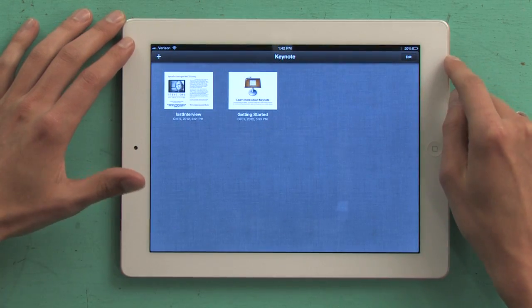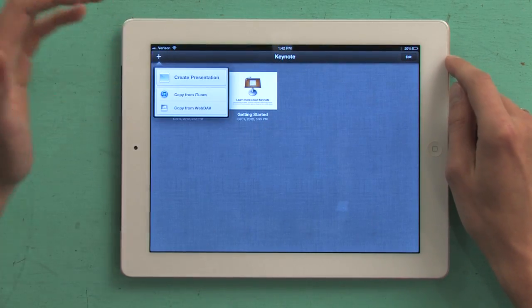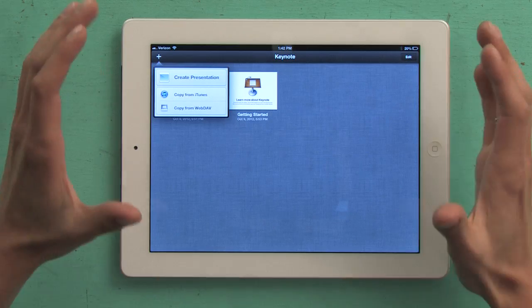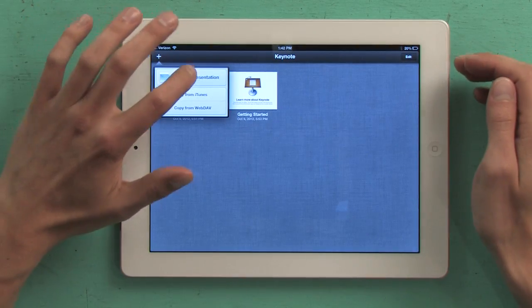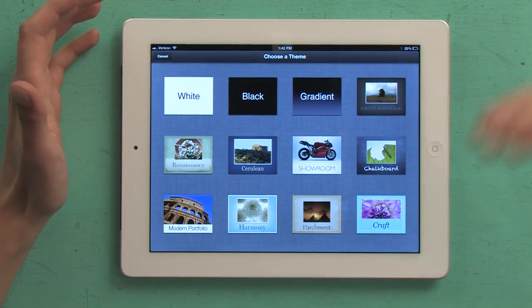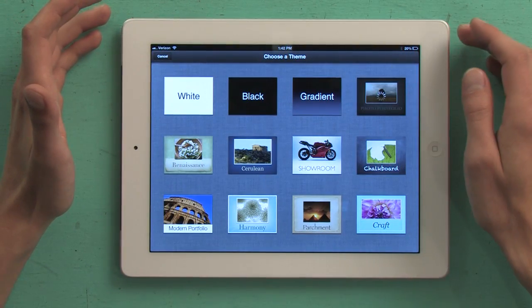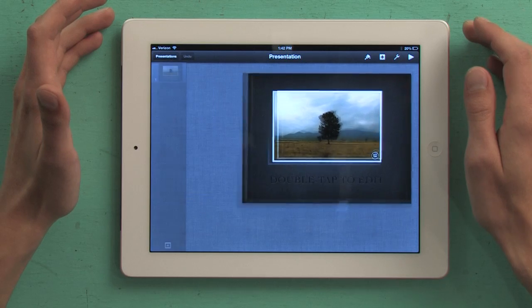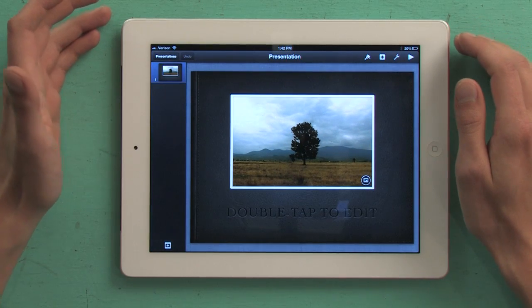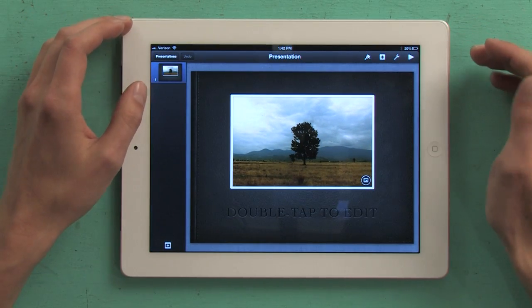Keynote was designed by Apple from the ground up to work wonderfully on iPad. It's a pretty old application as far as Apple is concerned — it first became available sometime in the early 2000s.